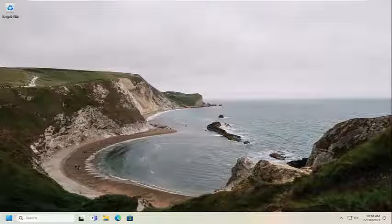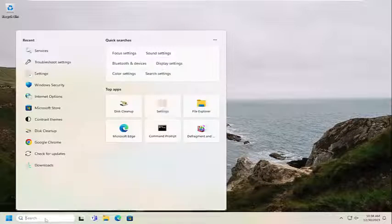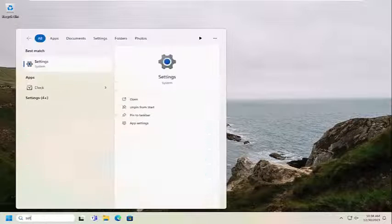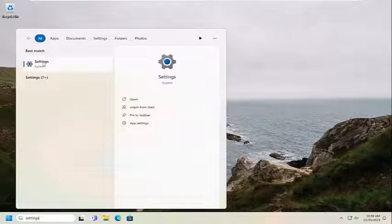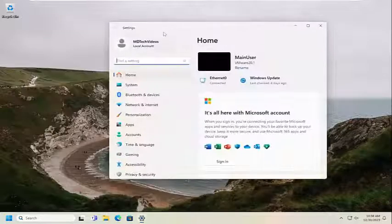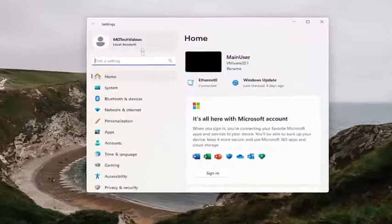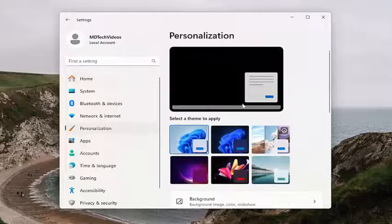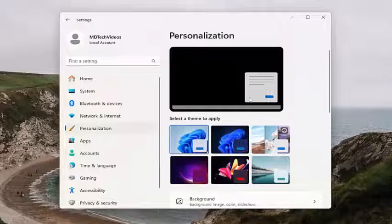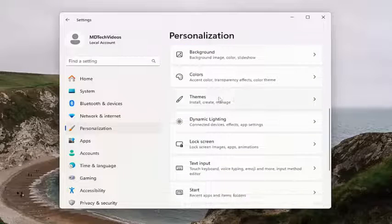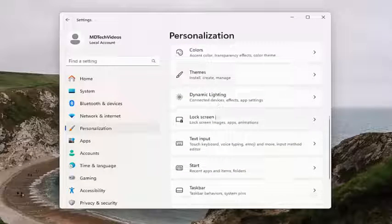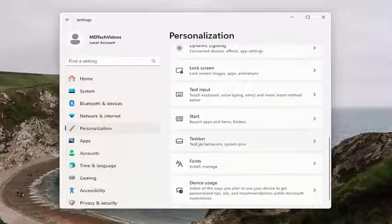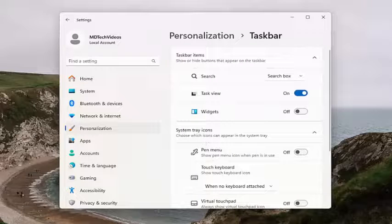Without further ado, let's go ahead and jump right into it. All you have to do is open up the search menu and type in settings. The best result should come back with settings — go ahead and open that up. On the left side you want to select personalization, and then on the right side you want to scroll down and select taskbar.